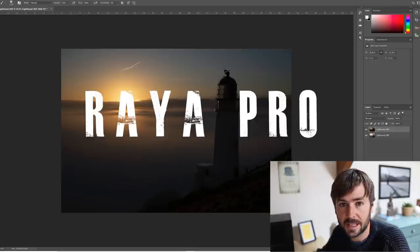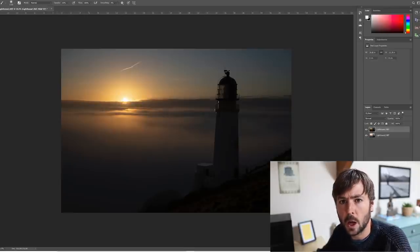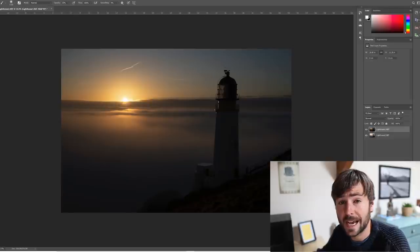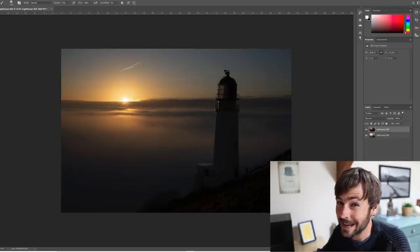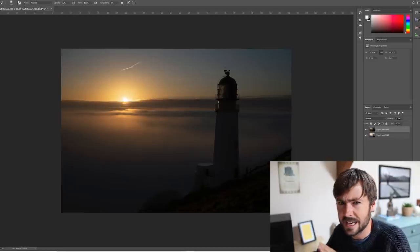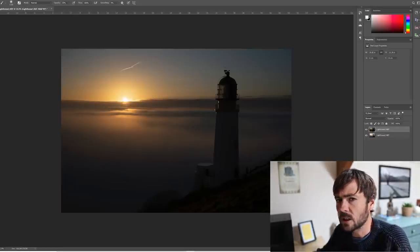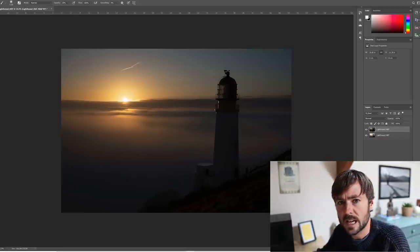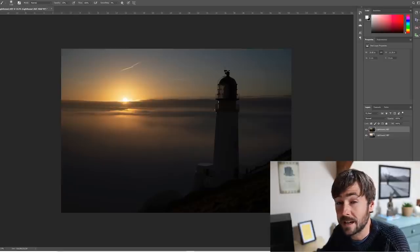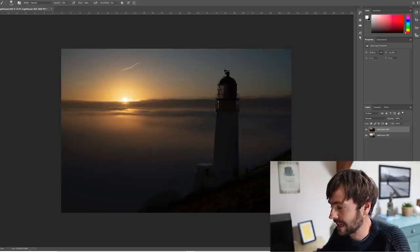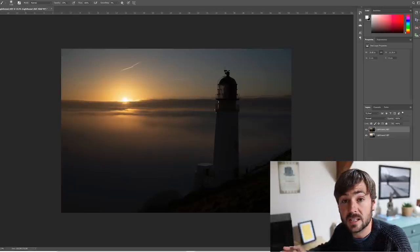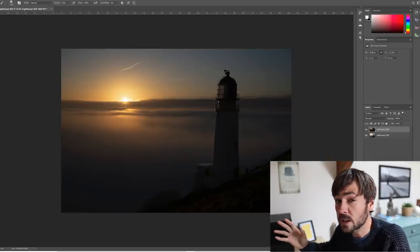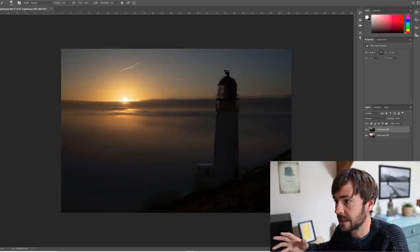For luminosity masking I use a third party plugin called Raya Pro which is developed by the brilliant Jimmy McIntyre. I'll link to that below. His videos are well worth checking out if you're interested in learning the technique to a greater level than I am able to help you with. He is fantastic. And there's lots of other alternatives out there as well. There's Lumensia from Greg Benz, that's also really, really fantastic.